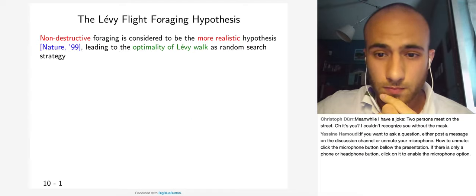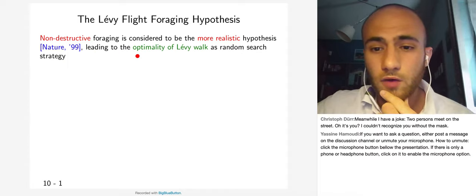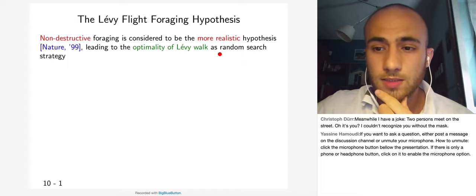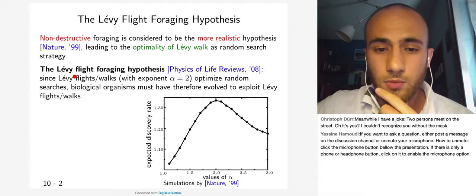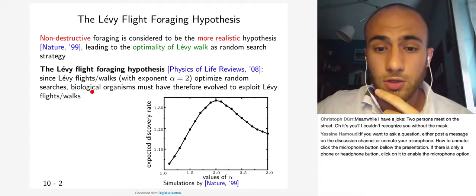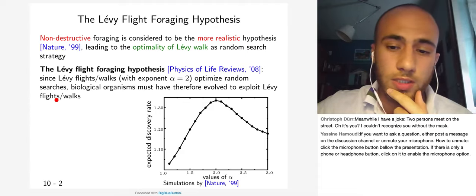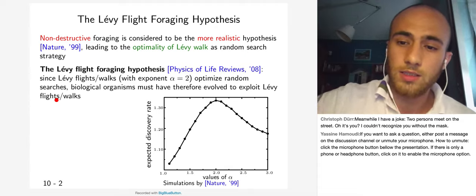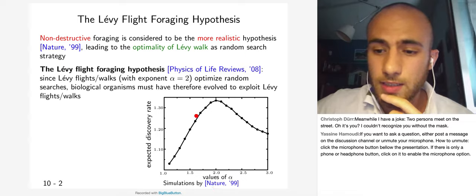Non-destructive foraging is the more realistic hypothesis. The same authors in another paper in Physics of Life Reviews formulate the Lévy flight foraging hypothesis, stating that Lévy flights or walks with exponent alpha equal to 2 optimize random searches, and therefore biological organisms must have evolved to exploit Lévy flights or walks. A Lévy flight is a Lévy walk where the walker jumps to the destination without visiting intermediate nodes. Simulations in the 1999 Nature paper show the expected discovery rate reaches its maximum when alpha equals 2.